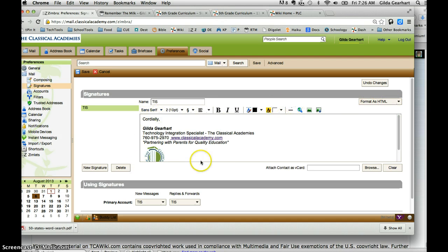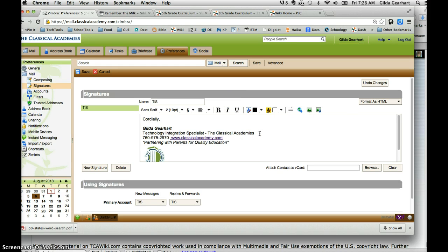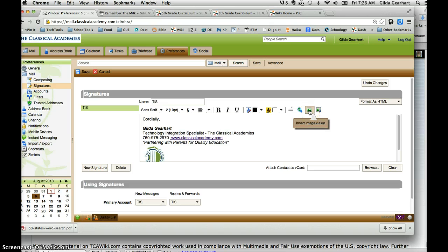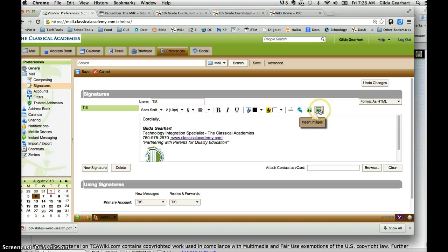You get this little box that looks like a mini wiki editor. Click on this insert images button here. One inserts images with a URL from the internet, this one inserts the image from your computer, which is what your signature is.